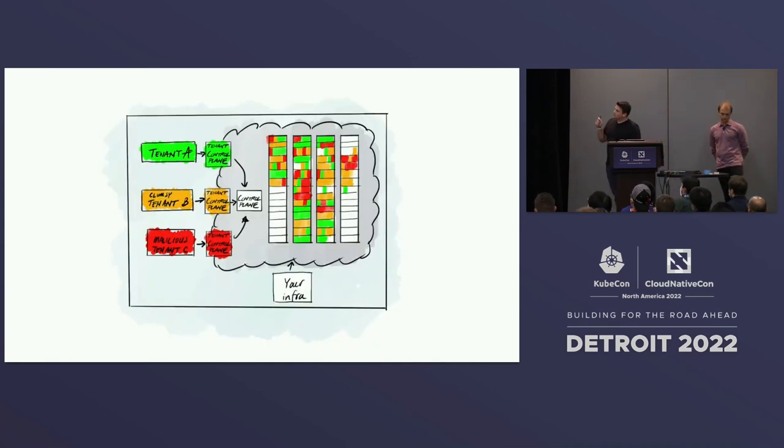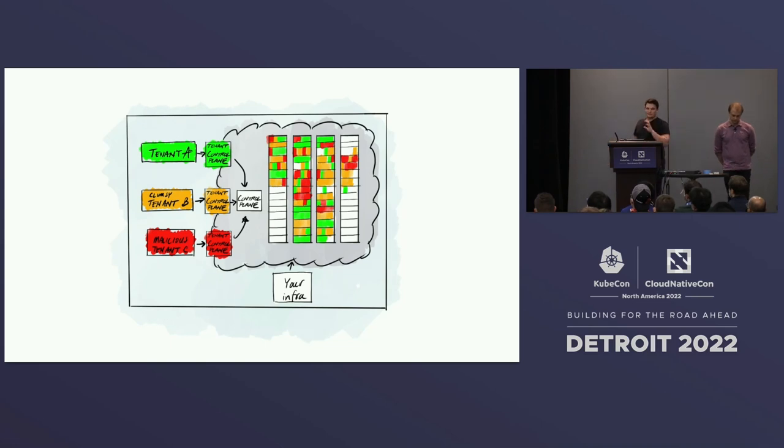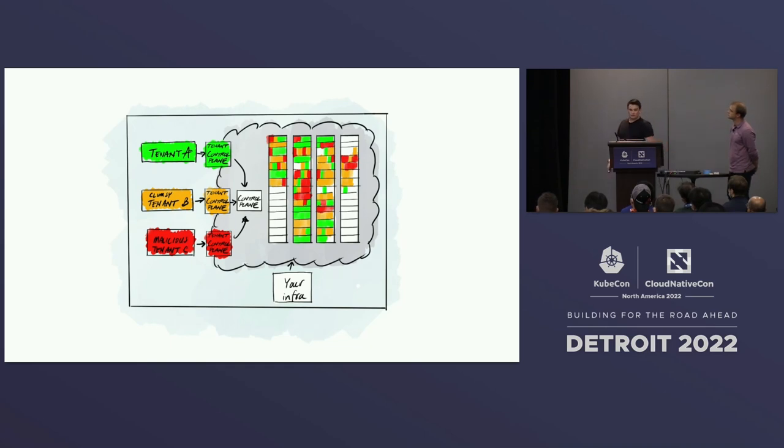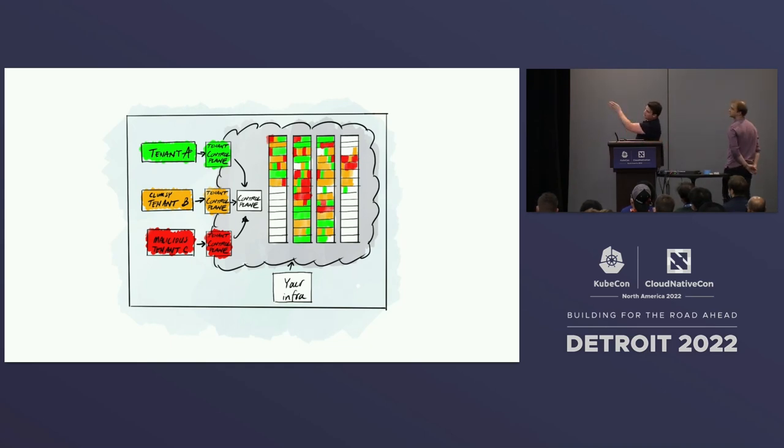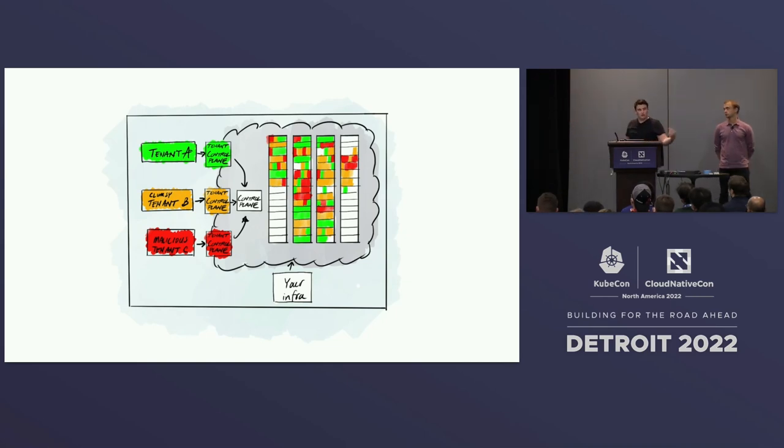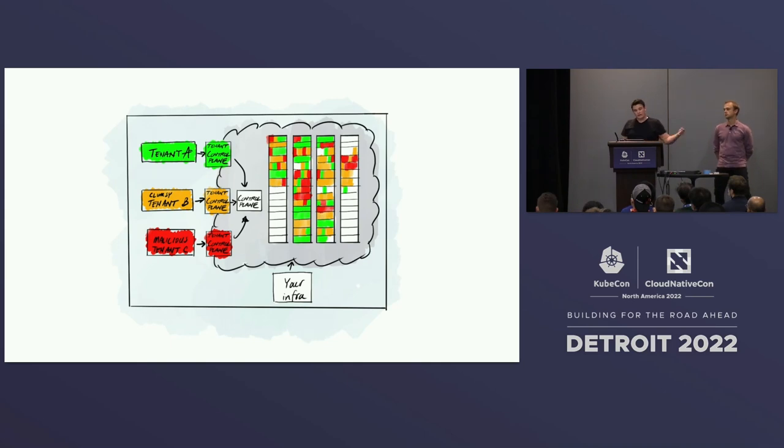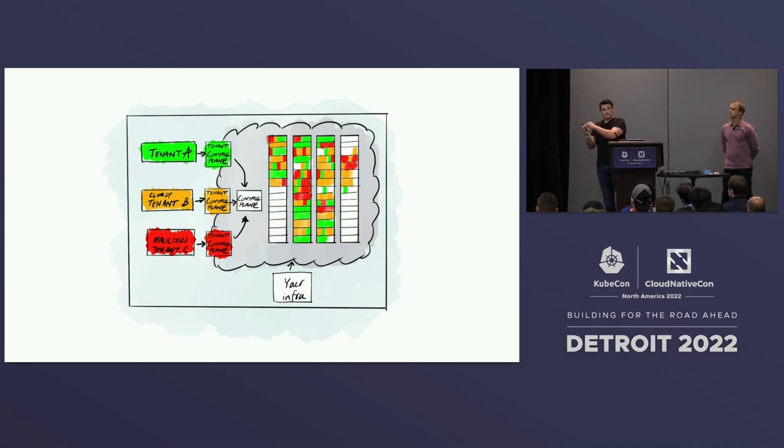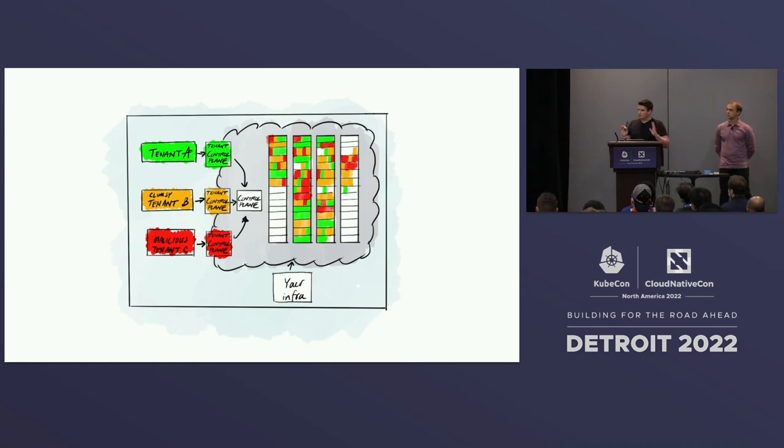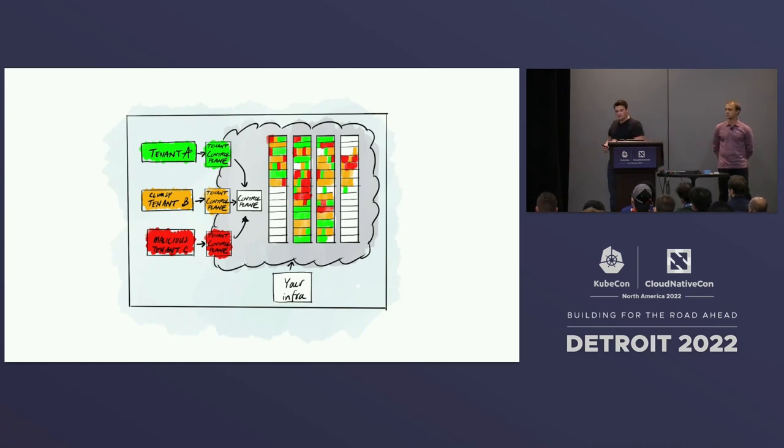So imagine you have a massive cloud of infrastructure. And you want to leverage that. And you want to start bin-packing workloads into it. And you now have something like tenant A, B, and C. And you can even have things like a malicious tenant and a clumsy tenant all talking to their own API servers. And those workloads are then getting scheduled down into the supercluster. But all of that's isolated. So any of those interactions, and we're only talking about the control plane here, all of those interactions are isolated.